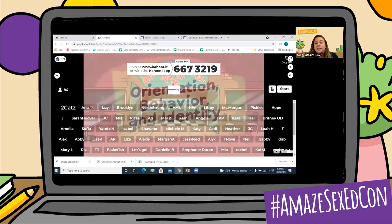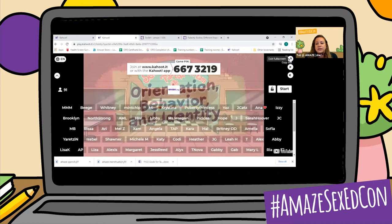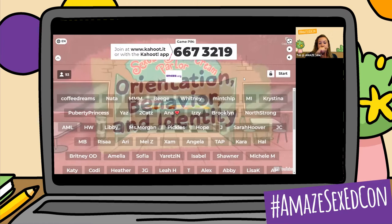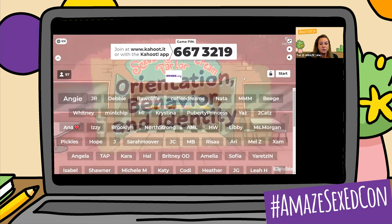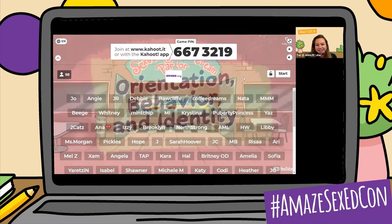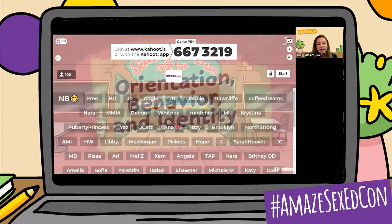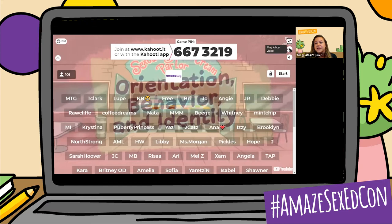The awesome thing about Kahoot as well is that you can create a lobby video, which I have decided to put one in here for you. So if you wanted to have a Kahoot with your class about the Amaze video you're going to be using, you can put it right into the Kahoot like I've done here. The video I'm going to show a sneak peek of is one of our newer videos called Orientation, Behavior, and Identity. It goes through the differences in sexual orientation, sexual behavior, and sexual identity.